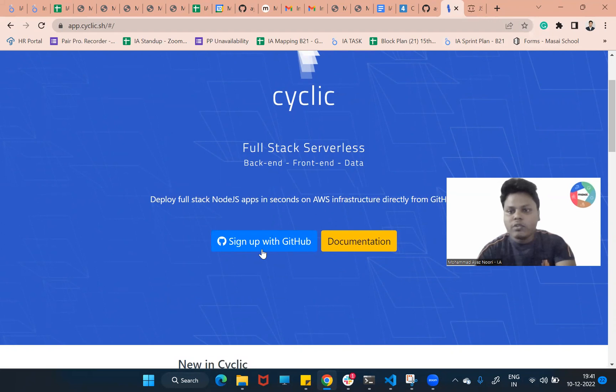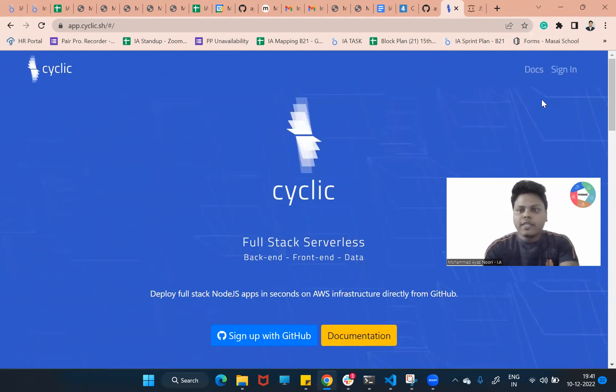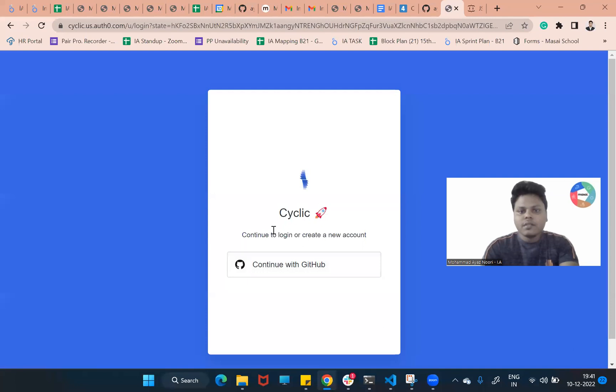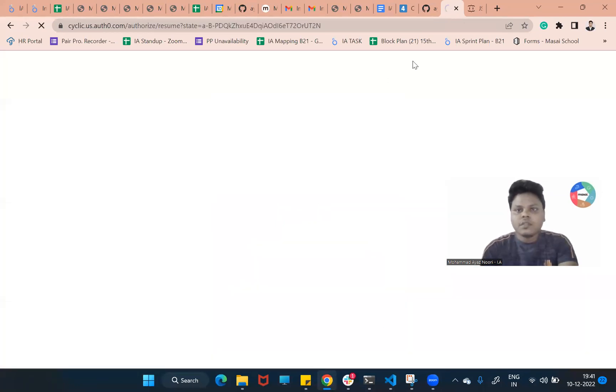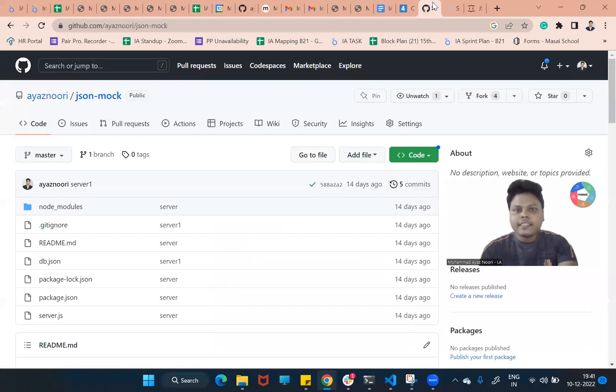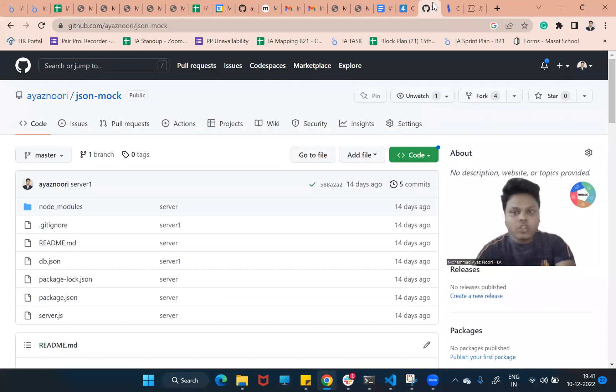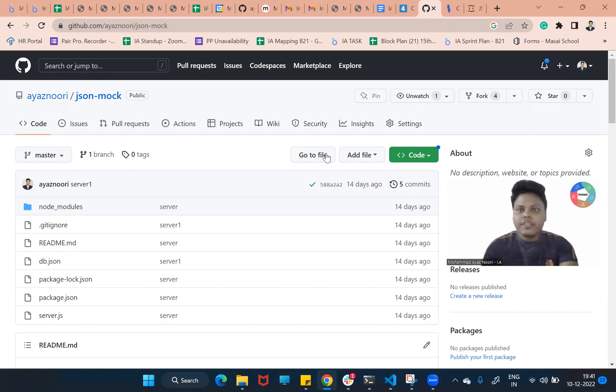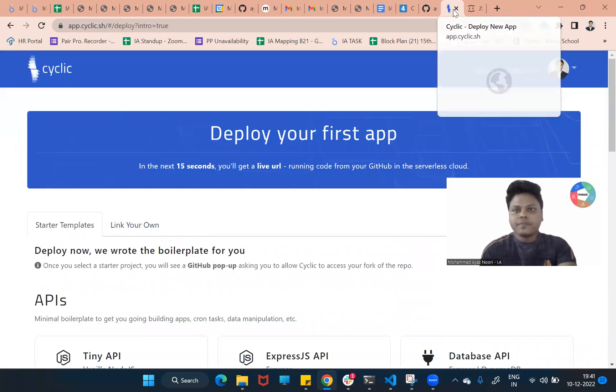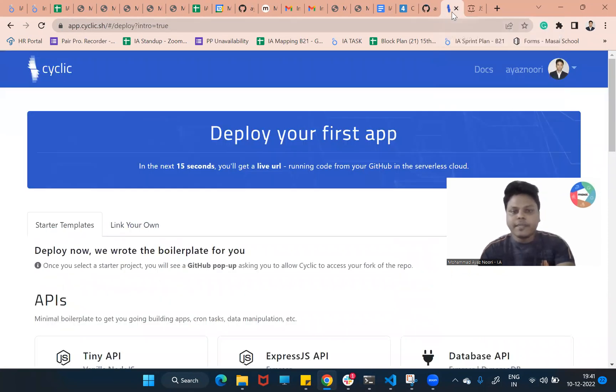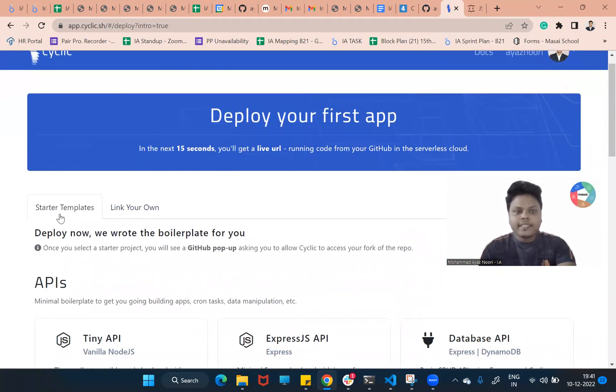Let me sign in. Just continue with your GitHub account. As you can see, this is my JSON mock server I already have in my repo. So I will just connect this repo to Cyclic and I will show you how to make the connection between them.